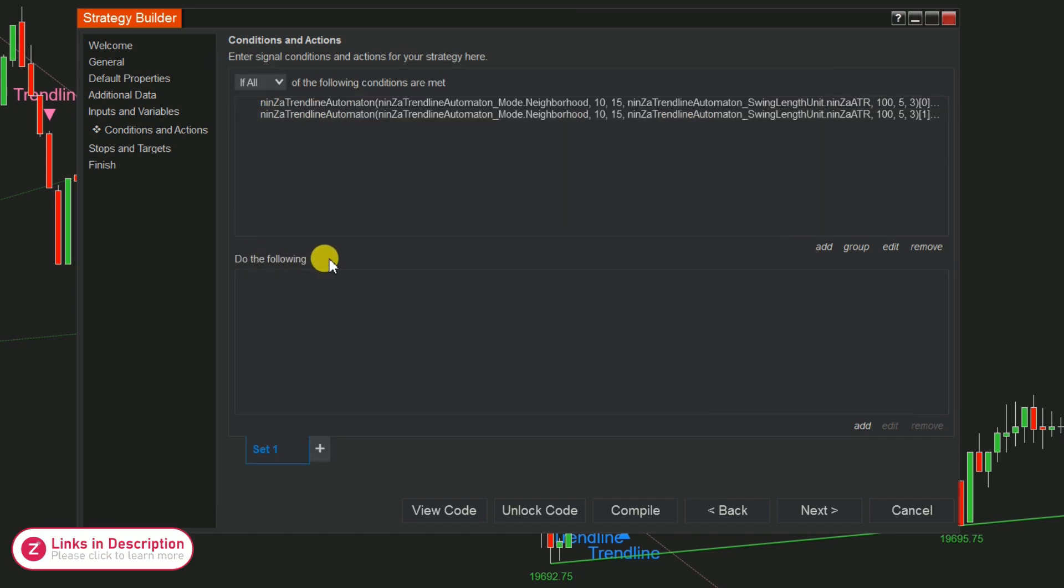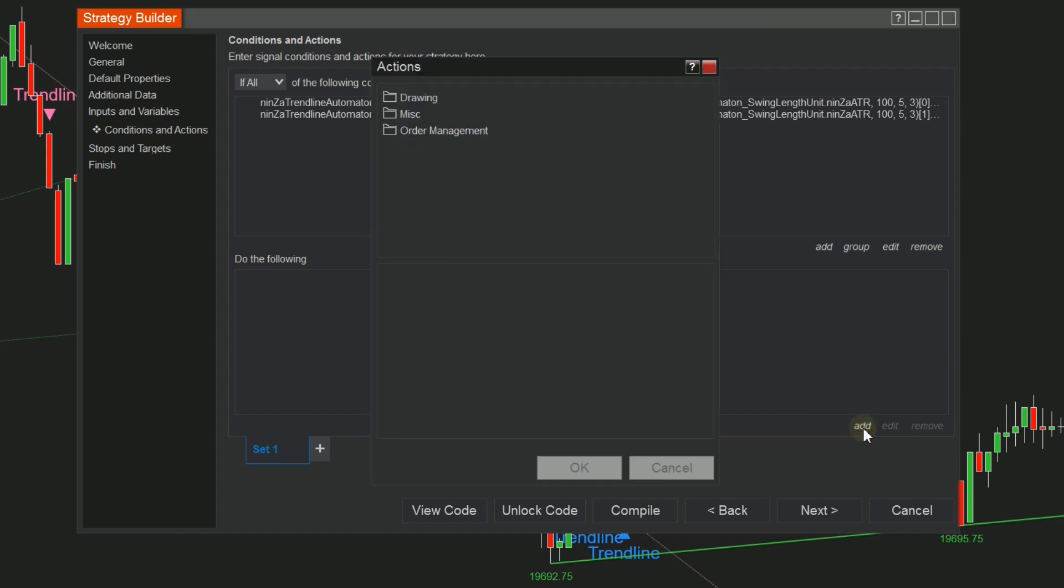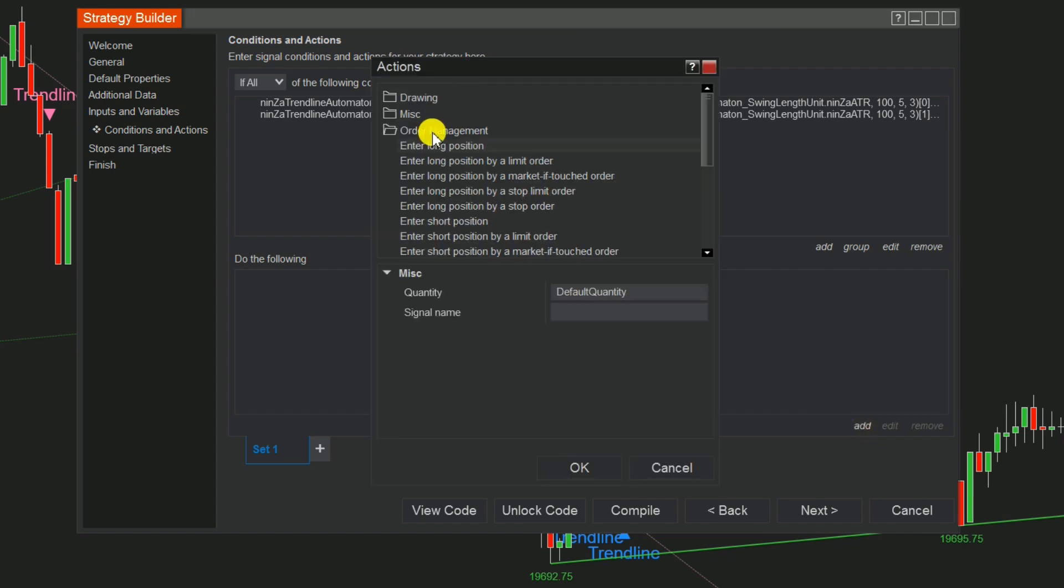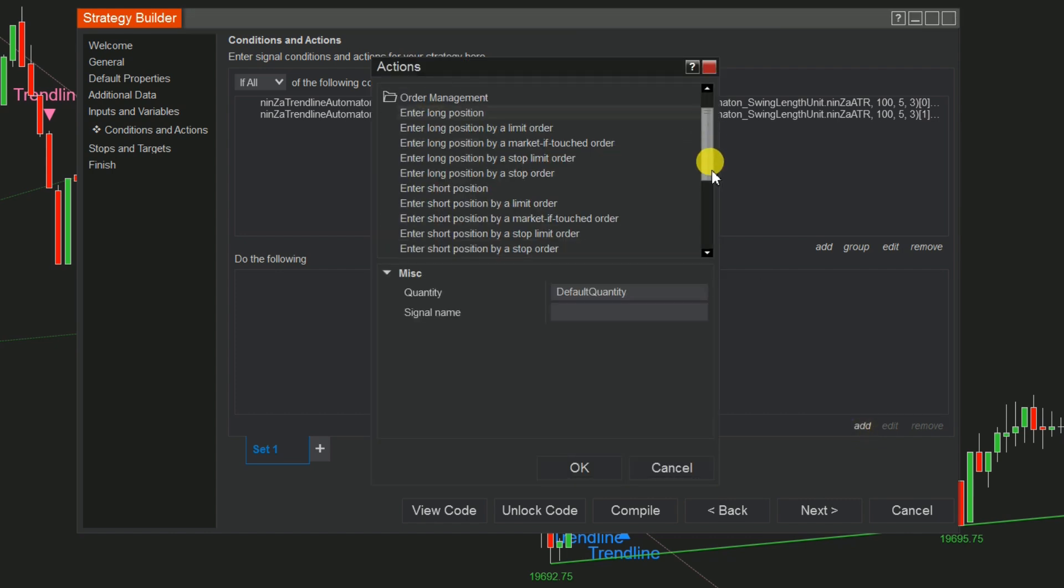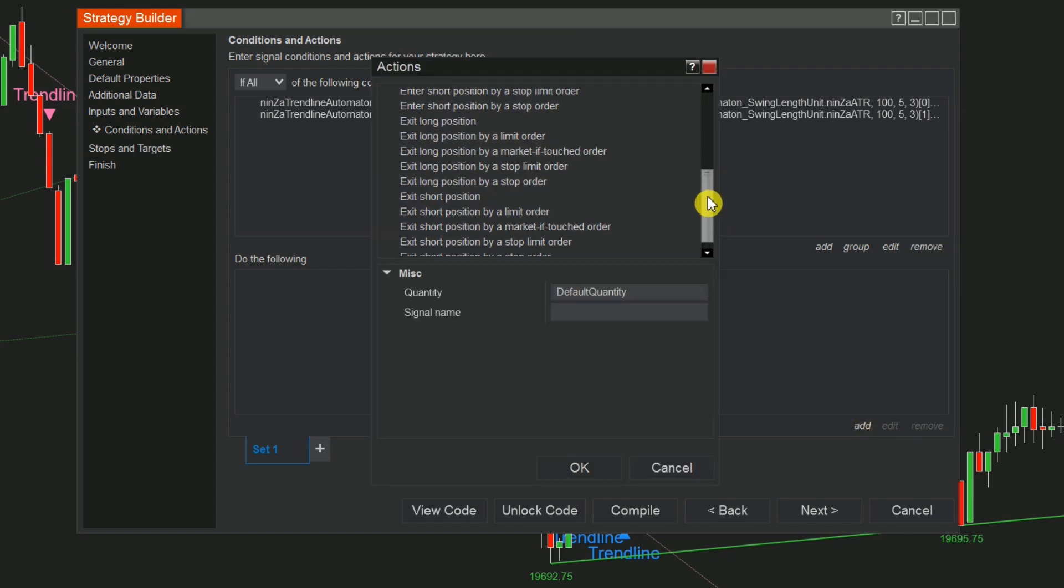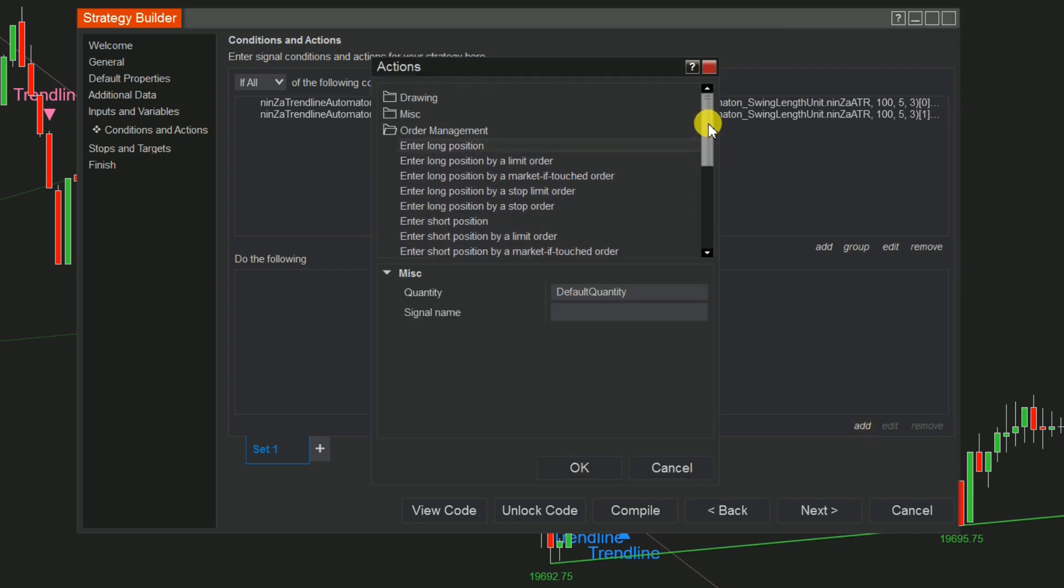In the Do the Following section, click Add. Choose Order Management and select Long Order Types for Set Buy and Short Order Types for Set Sell.